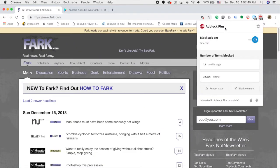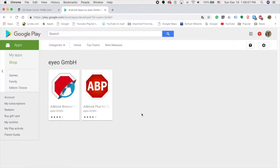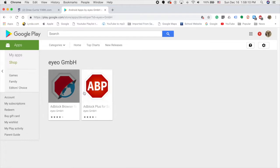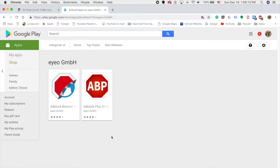Some of you may be aware that there is this browser extension called Adblock Plus. However, what many people don't know is that there are also versions for iOS and Android. Today I'll be covering how to block ads in Safari on an iPhone. They do have apps to block ads for Android as well, but in this tutorial I will only be covering how to block ads on an iPhone and Safari.